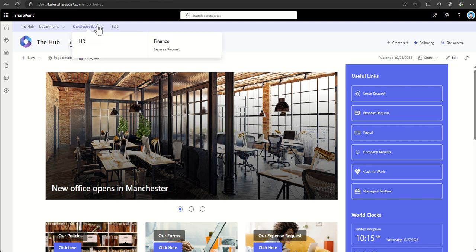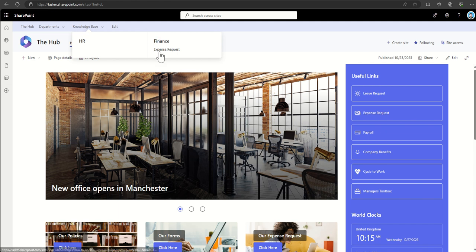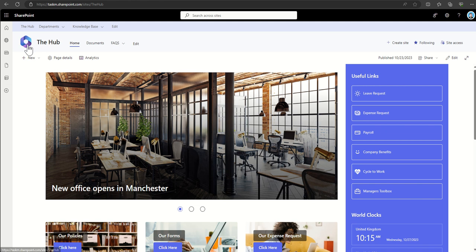The navigation can have up to three layers deep — for example, under 'Knowledge Base' you might have 'Finance' and then 'Expense Request'. The hub site also allows you to set the branding, such as a light blue and purple theme to match the Microsoft 365 logo, and that branding is then inherited by all the department sites.